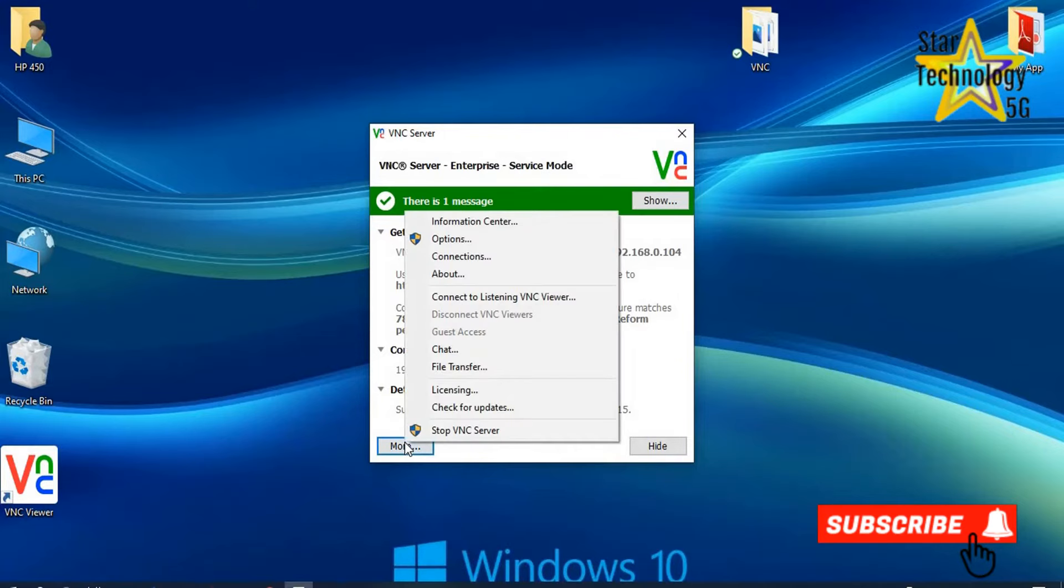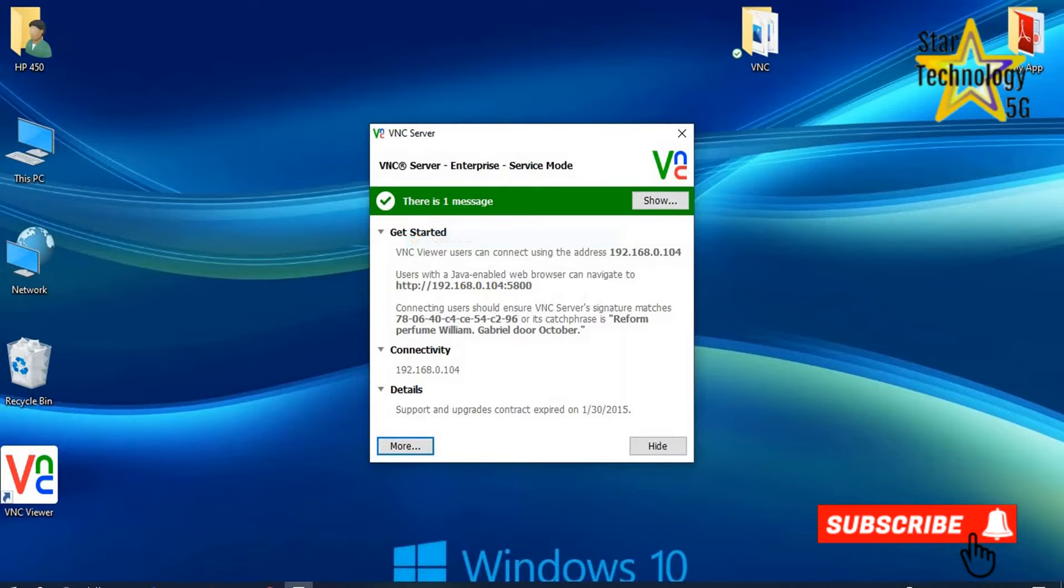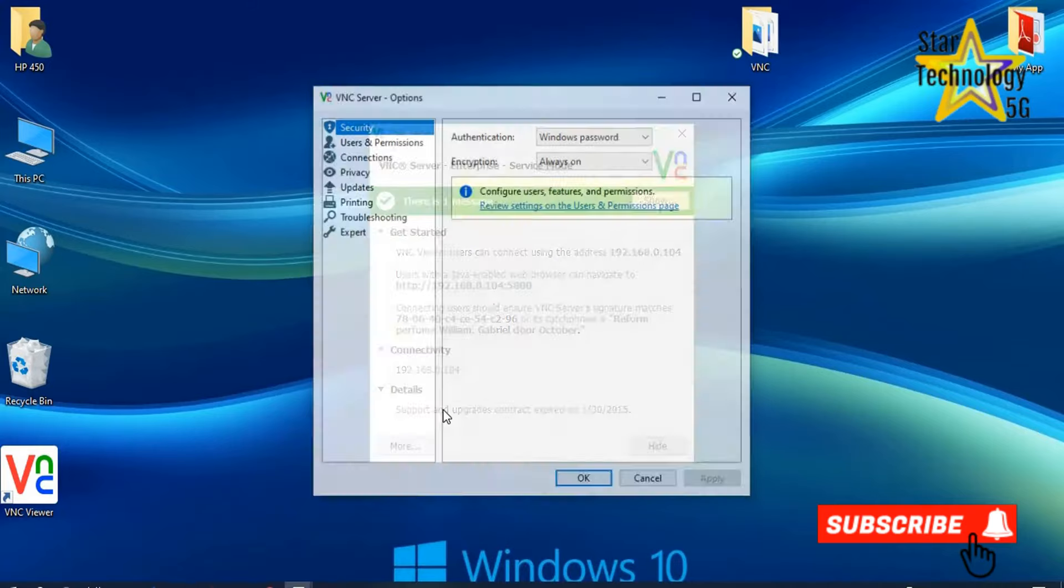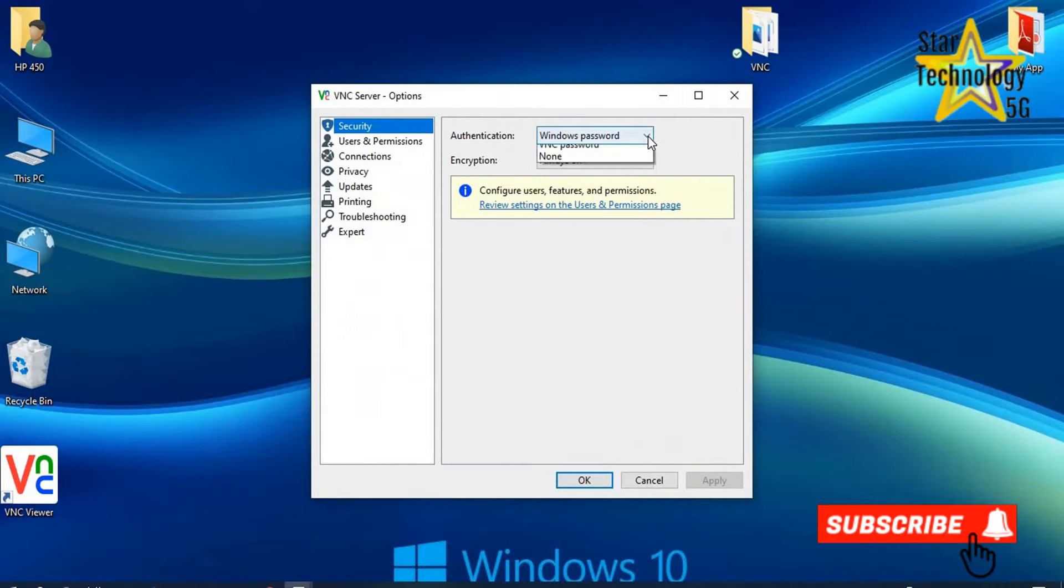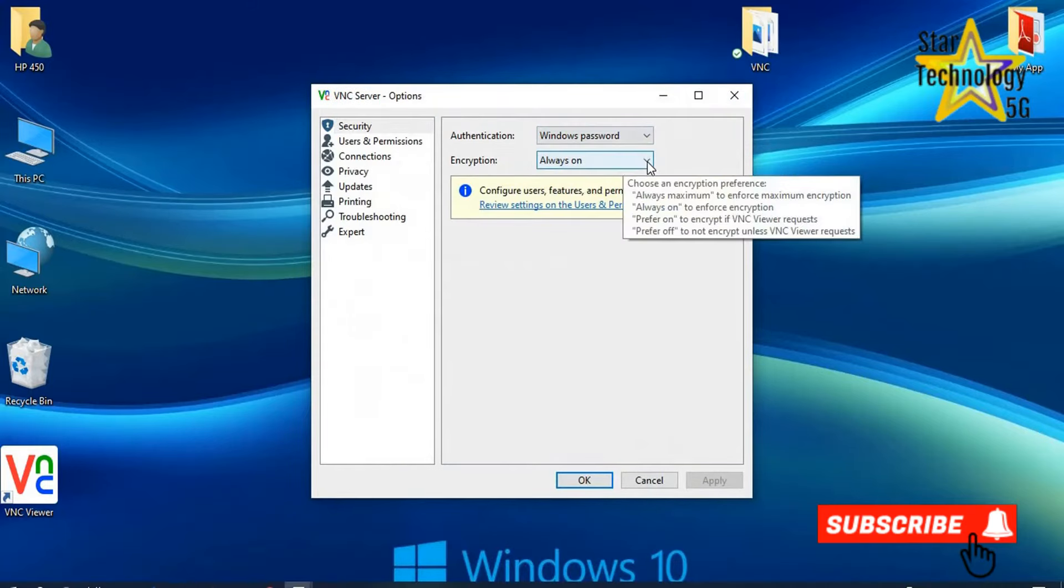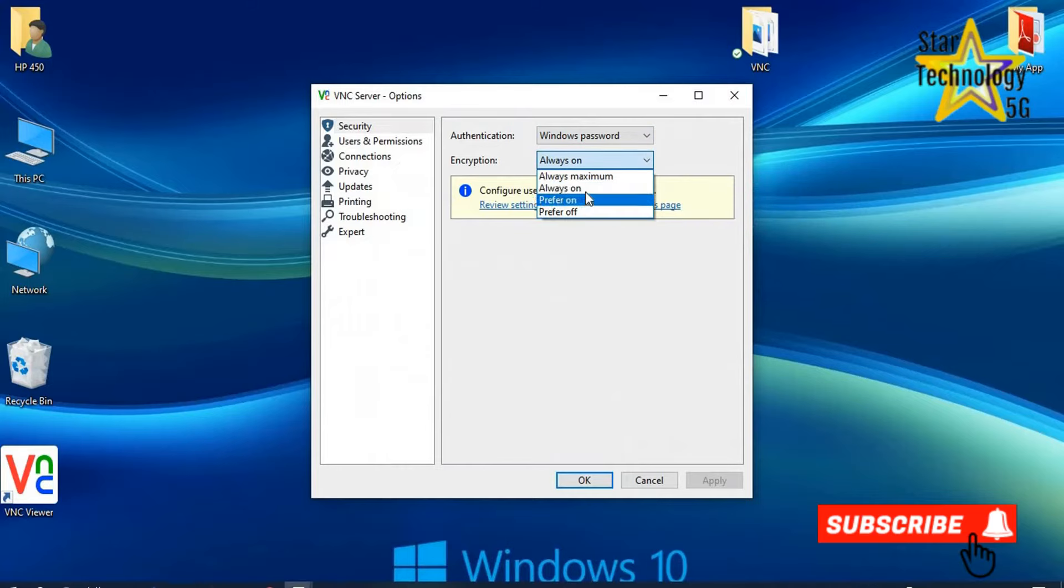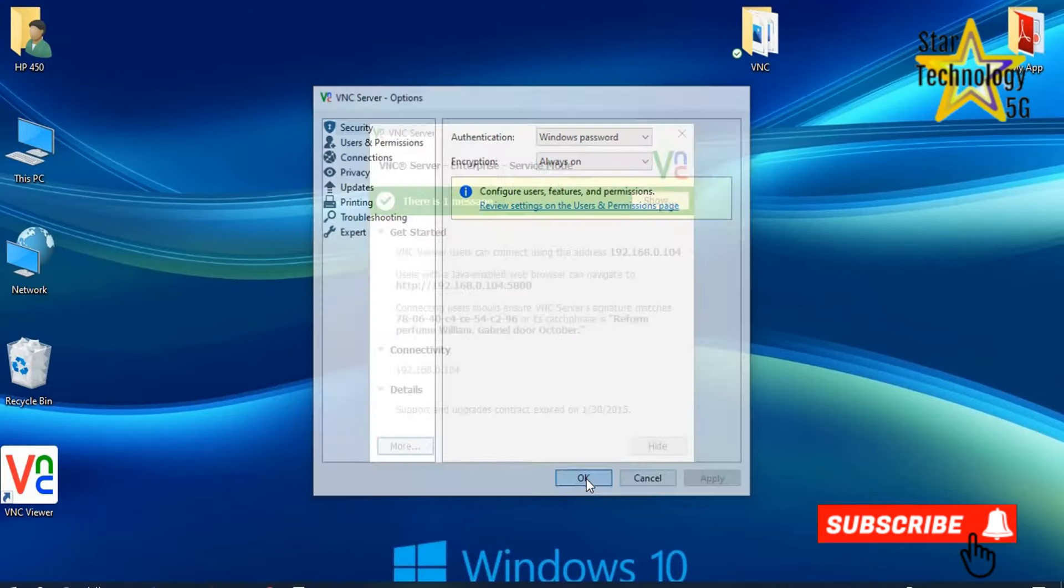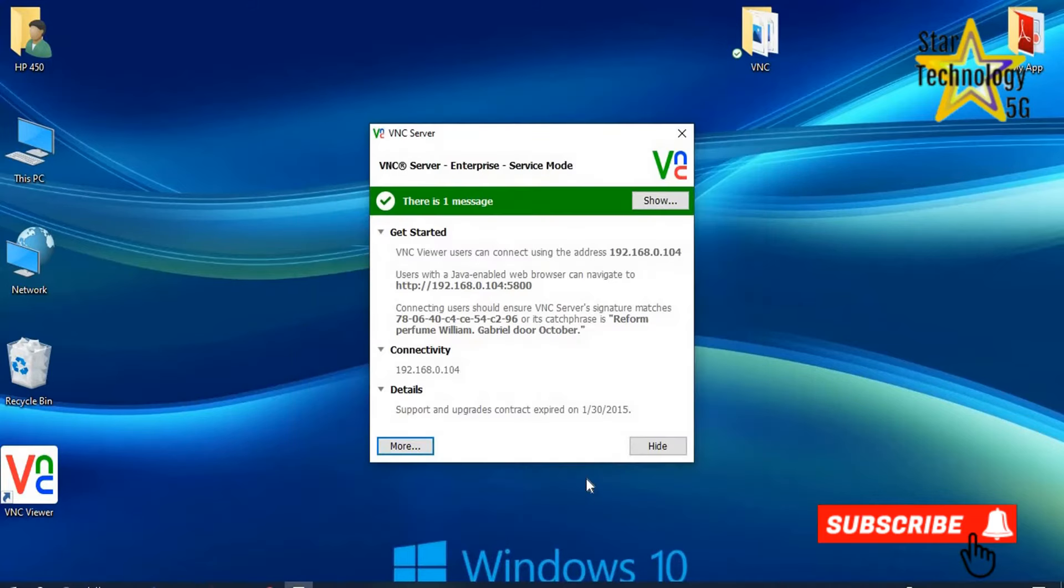More. Option. Authentication. Windows password. Always on. OK. Close the VNC server.